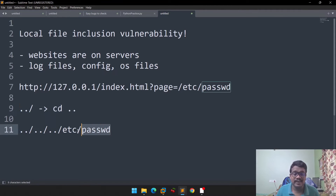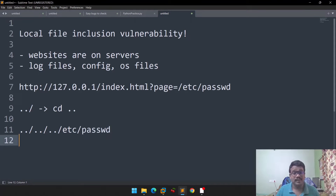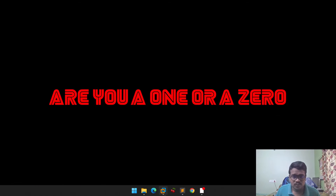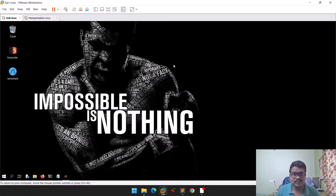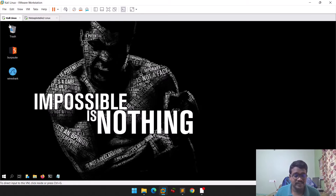I'm only using /etc/passwd as an example. You can also go for /etc/shadow or look for different configuration files — there are a lot of things you can find in Linux, including log files. Now let's dive into the practical part. I have Metasploitable here. In the next video, if possible, I will try to show this on a live website or share a report or POC that I recently submitted.